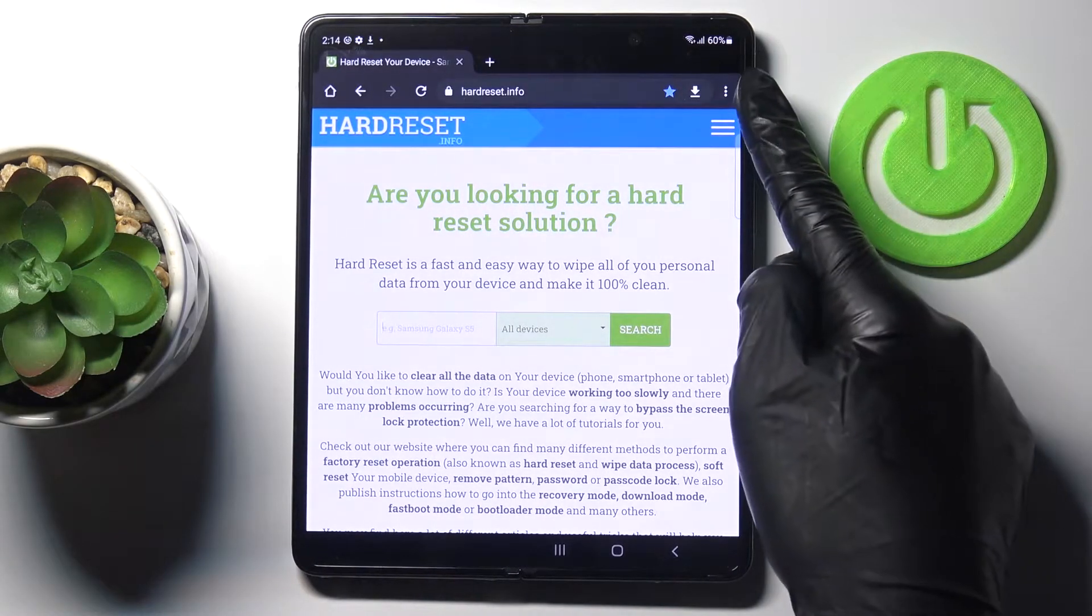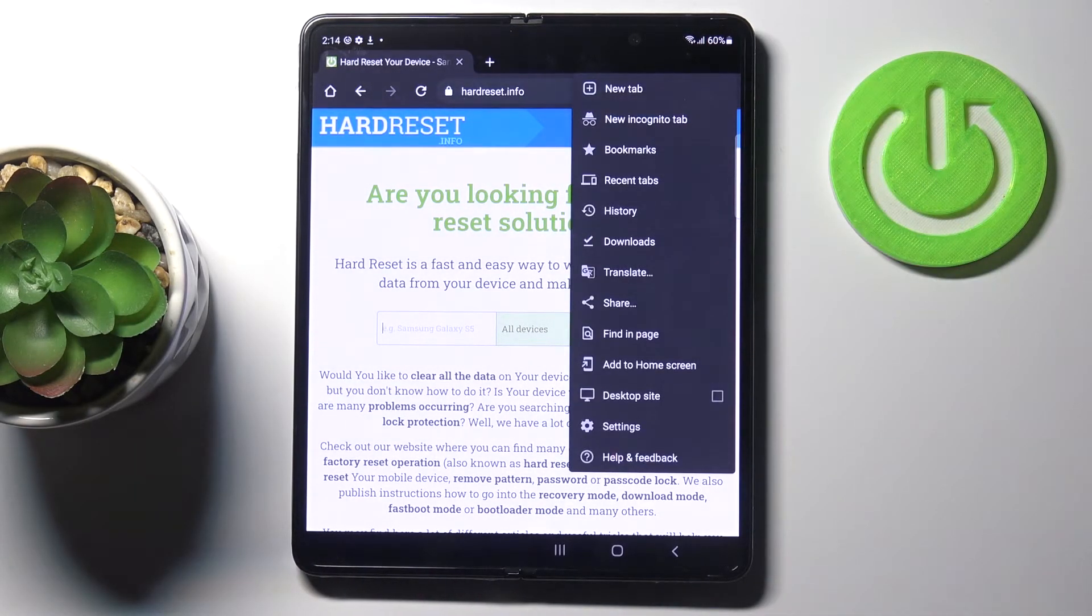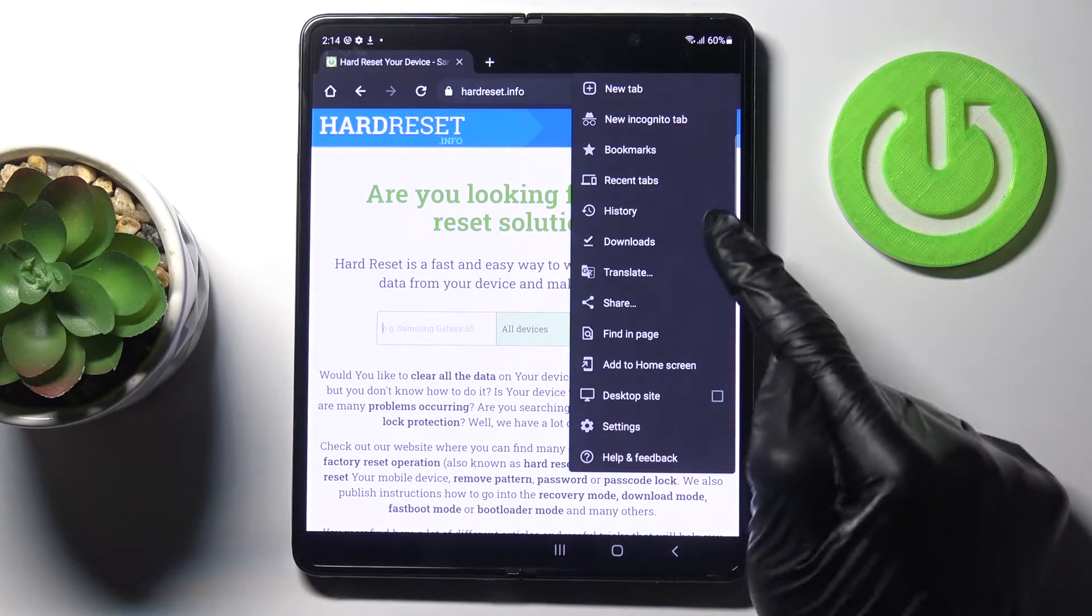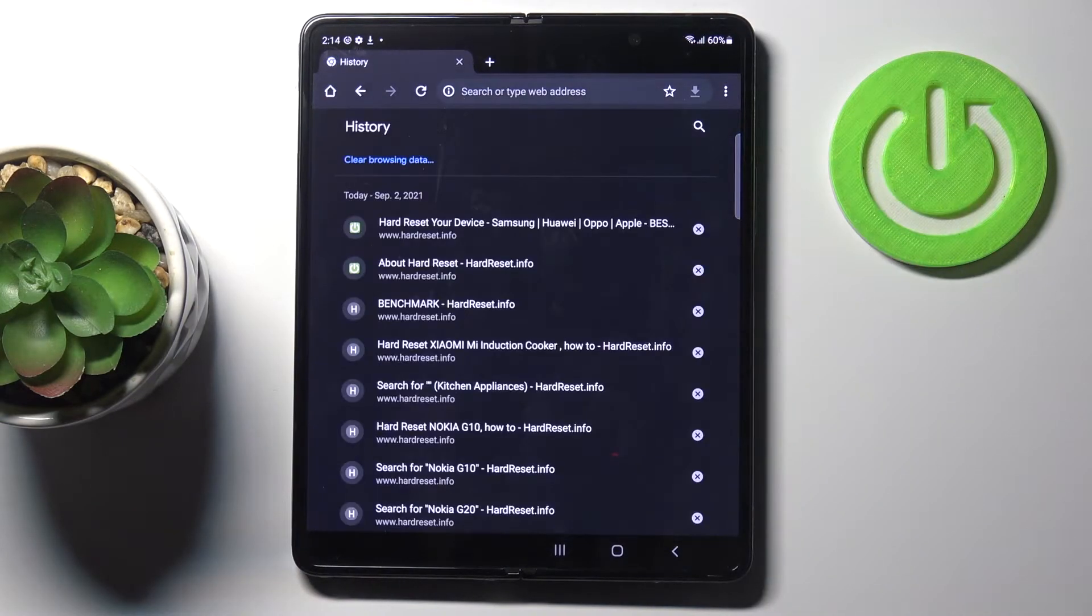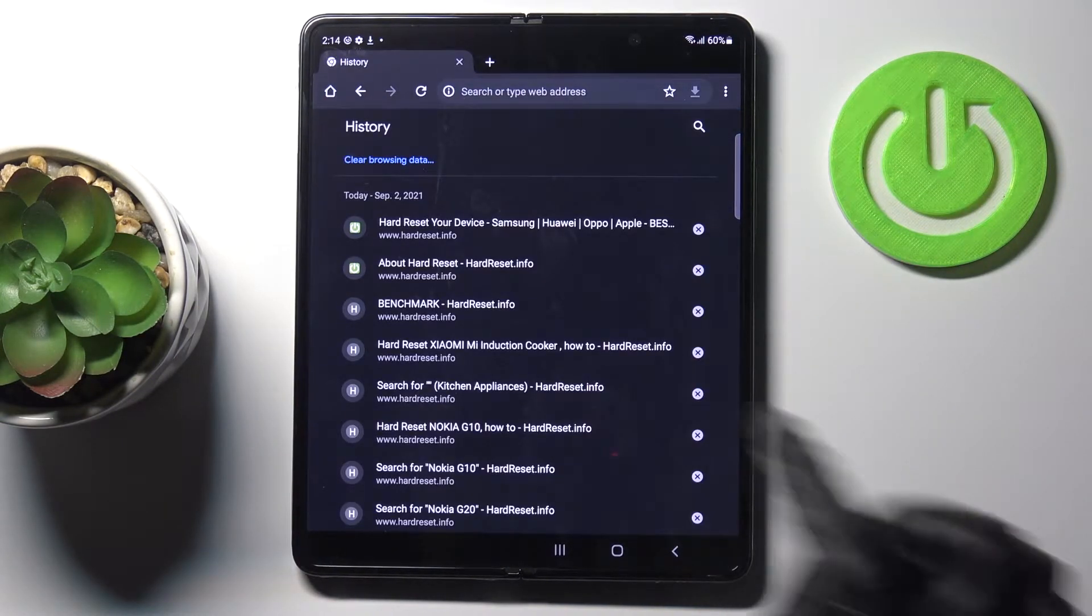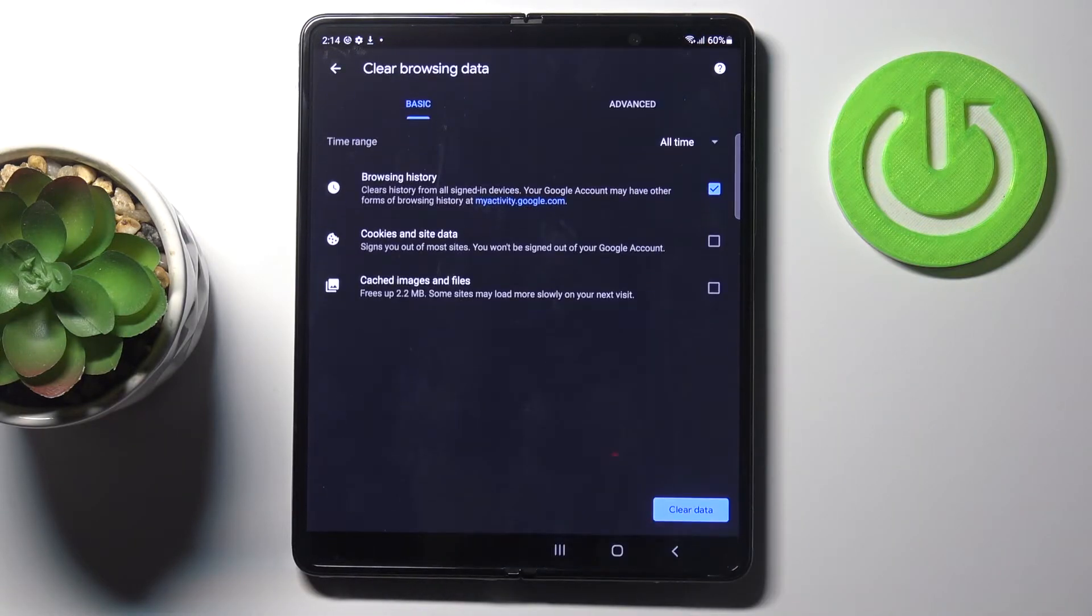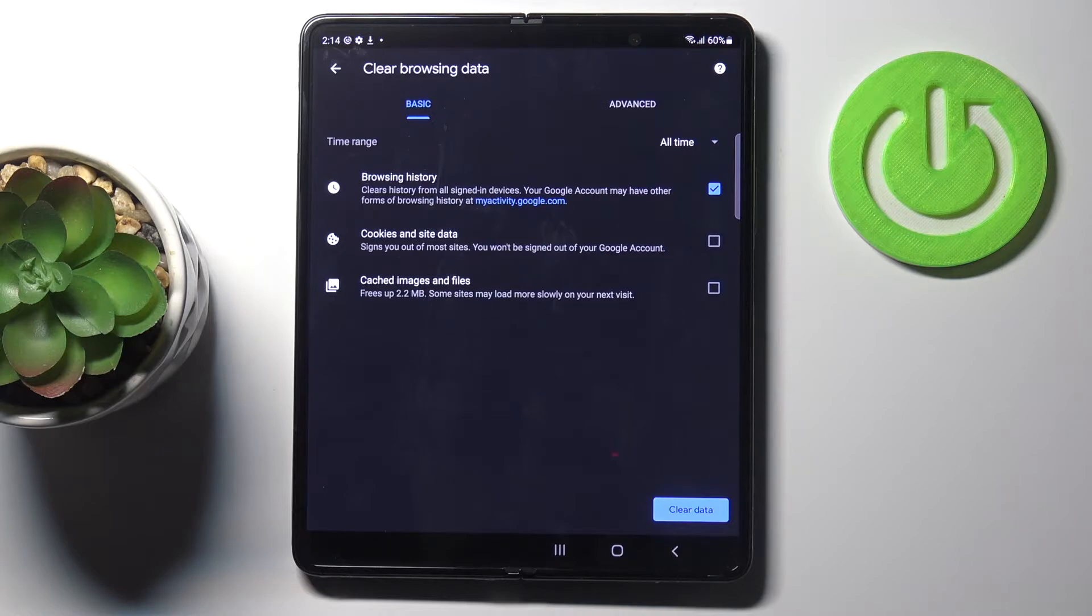Then tap on the more icon, which is three dots in the right upper corner, and select History. Here you've got the browsing history of your device. Tap on Clear Browsing Data, and here you will find basic and advanced features.